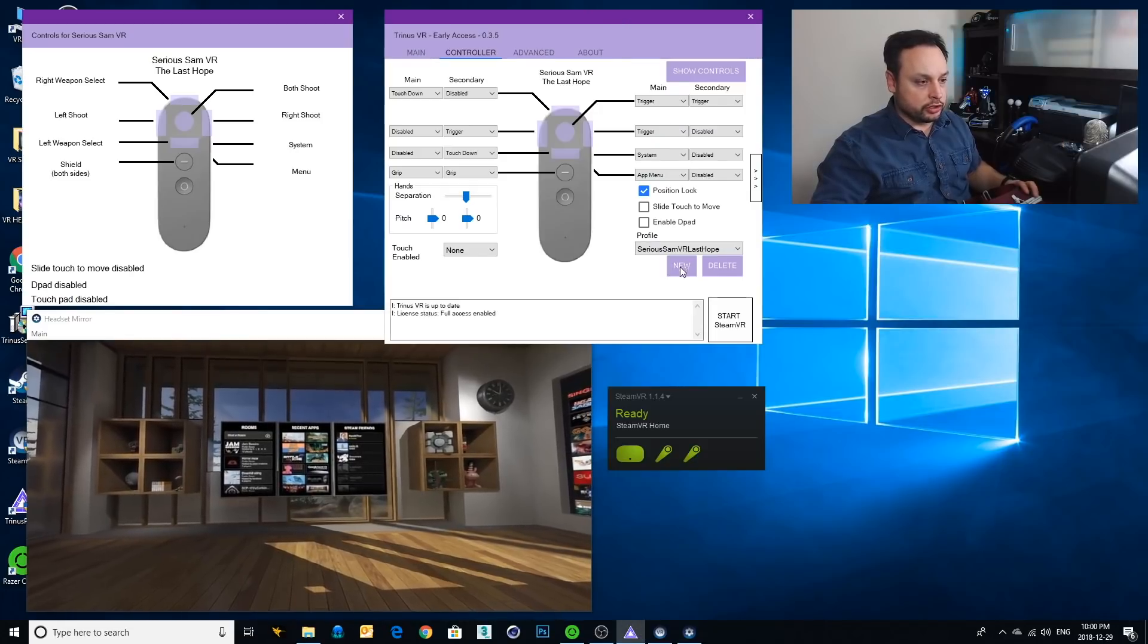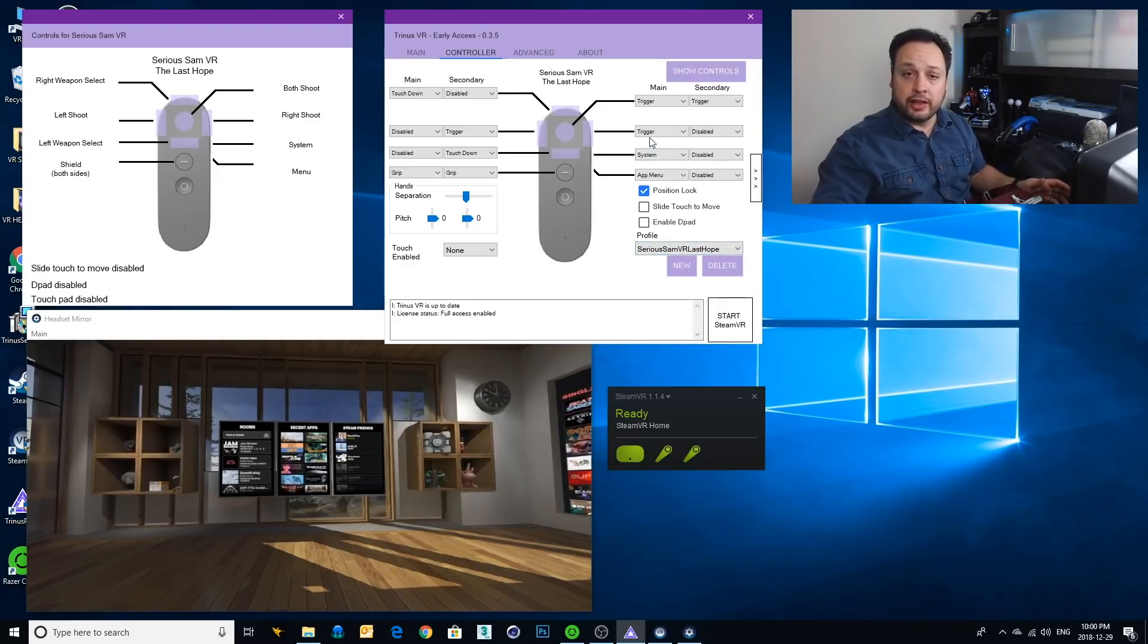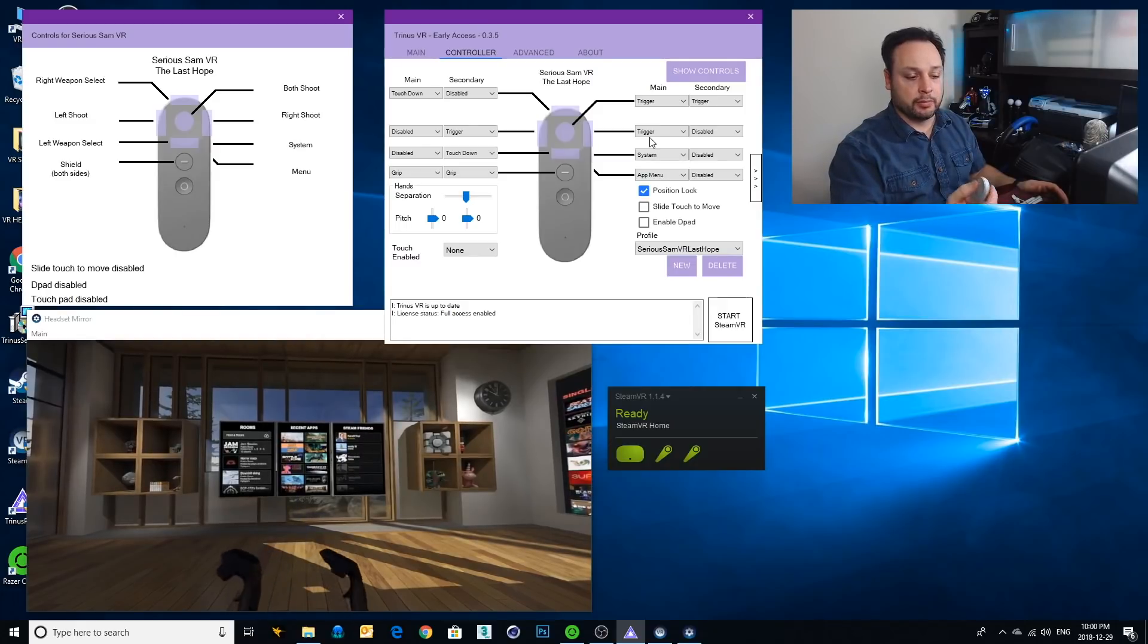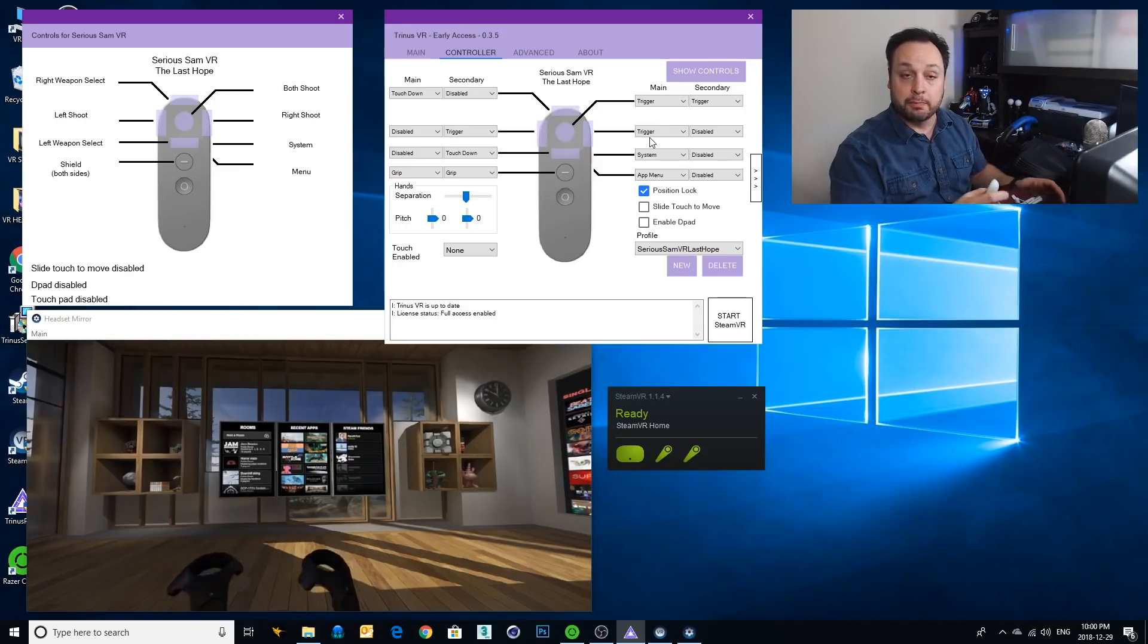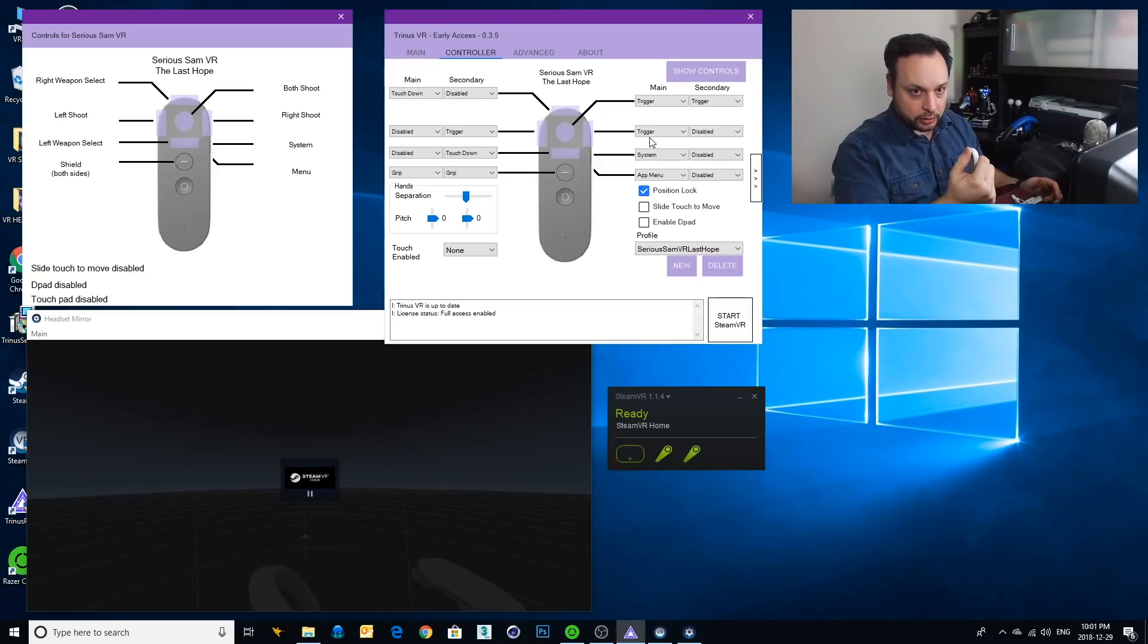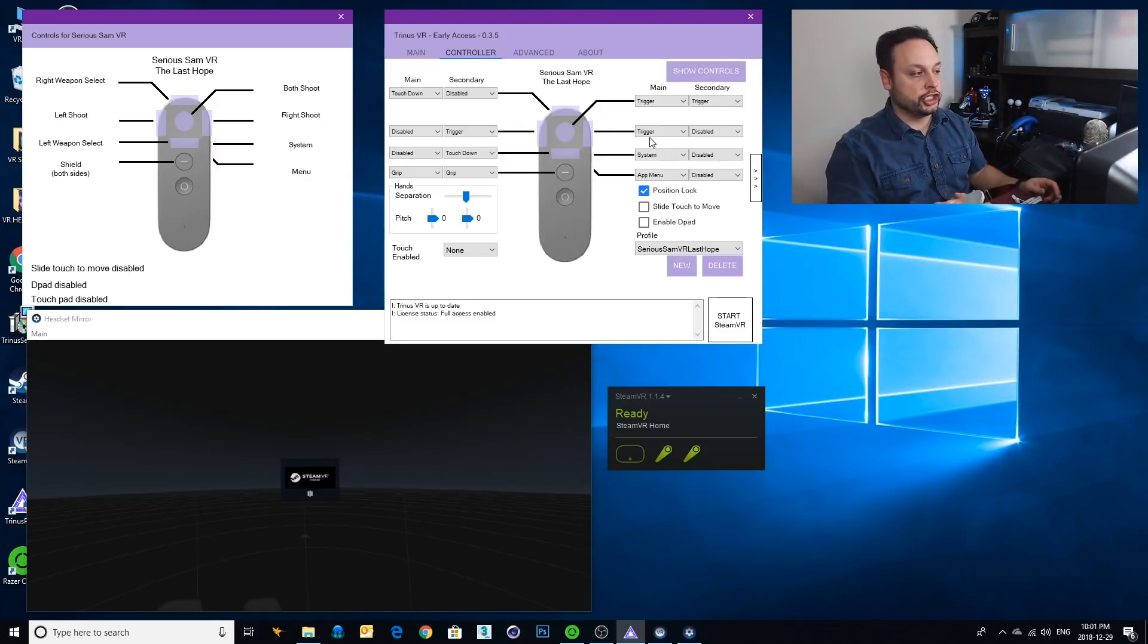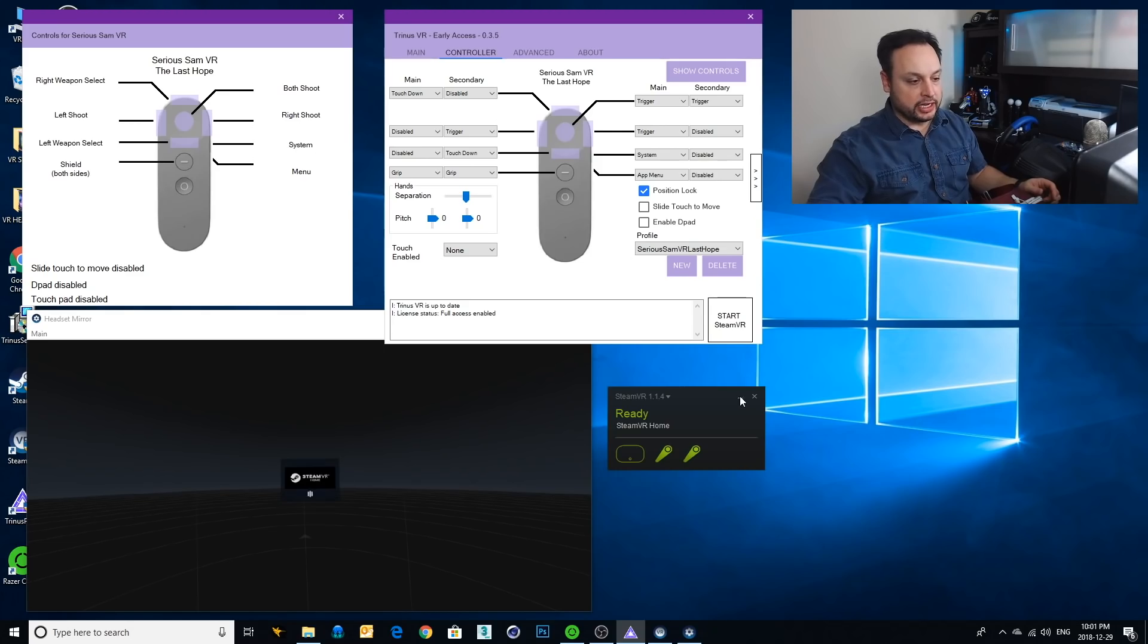But before I do that, I'm just going to show you the profile I'm using. It's Serious Sam VR Last Hope. I don't have a second controller yet, but I will be getting one soon. So for right now, with the one controller, the left button on the touchpad will be the left shoot. The right button will be the right shoot. The middle will be both guns shooting at the same time. The right button at the top of the touchpad will be to select the right gun and the bottom button will be to select the left gun. We also have a shield that we can use for both sides, which is the actual button itself. So let's get right into it.